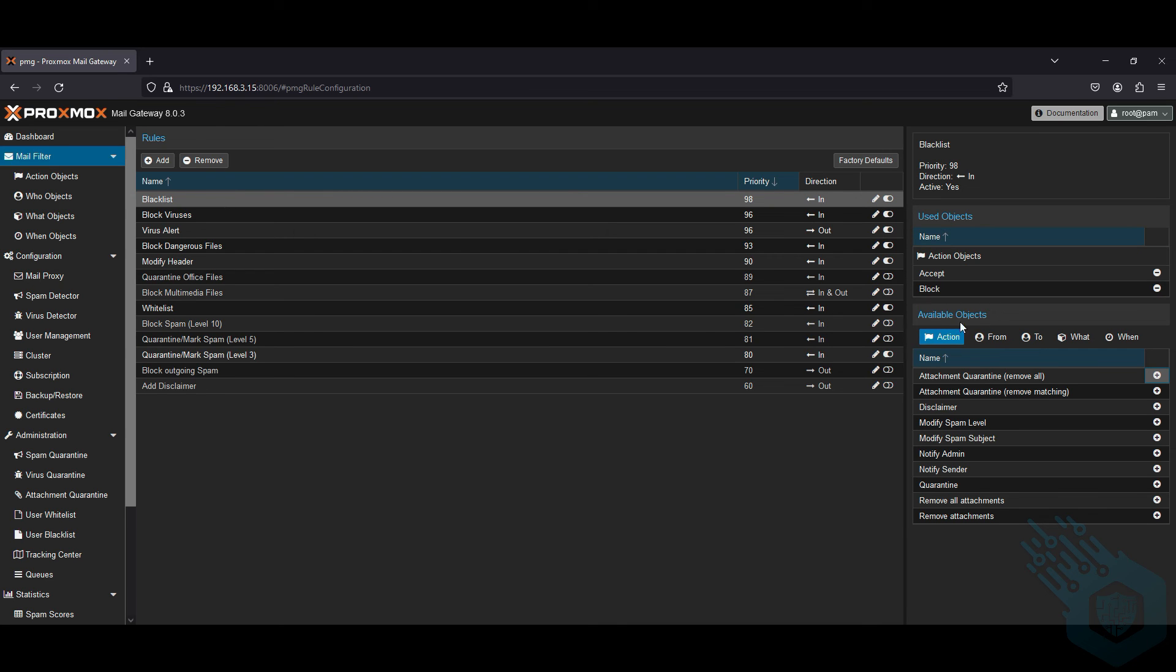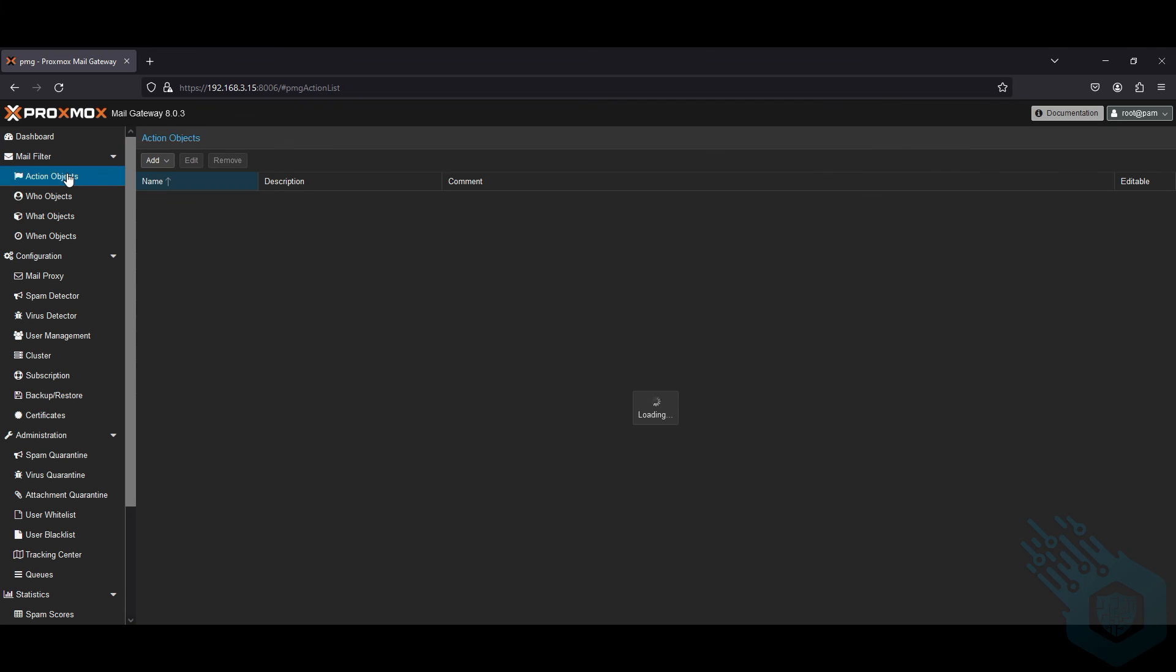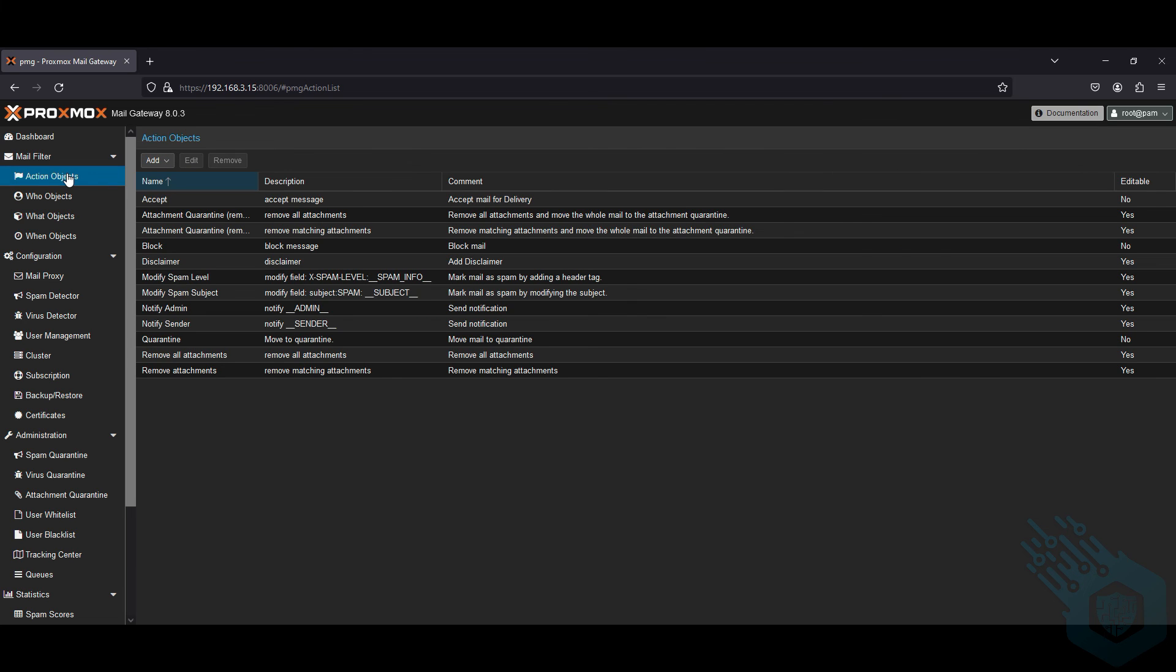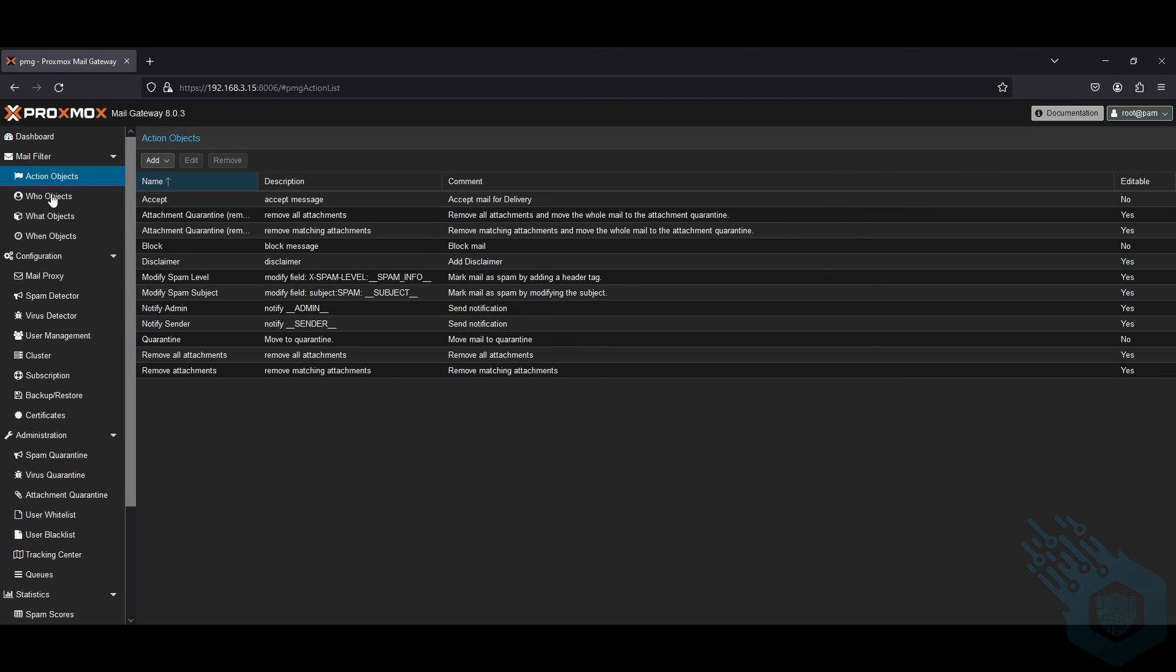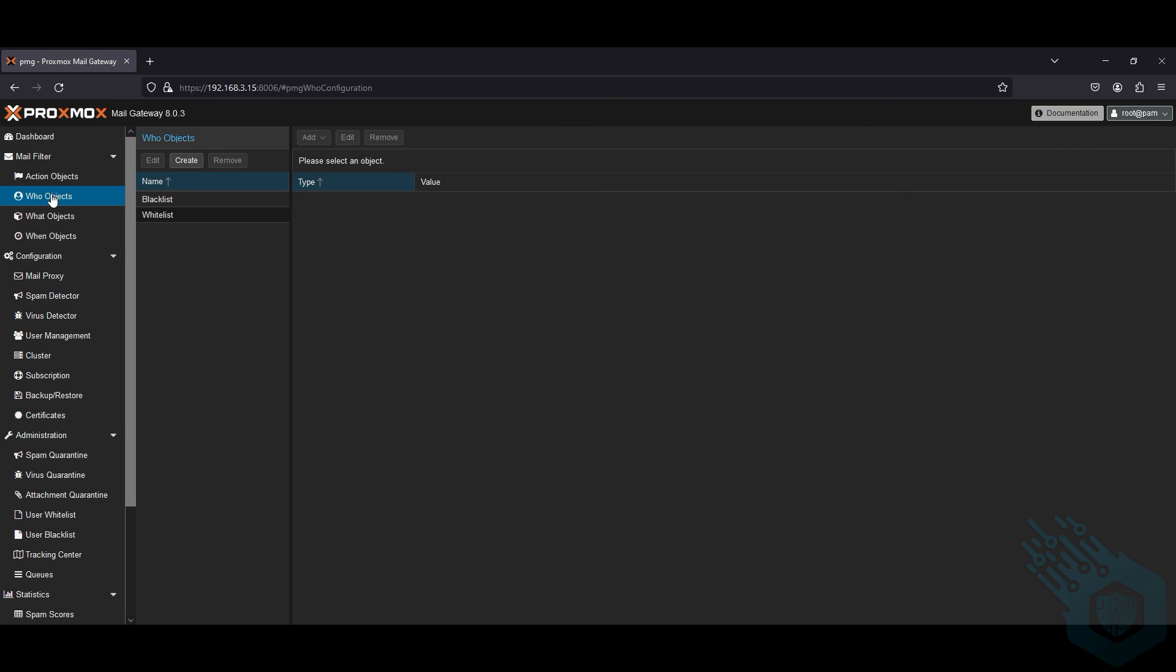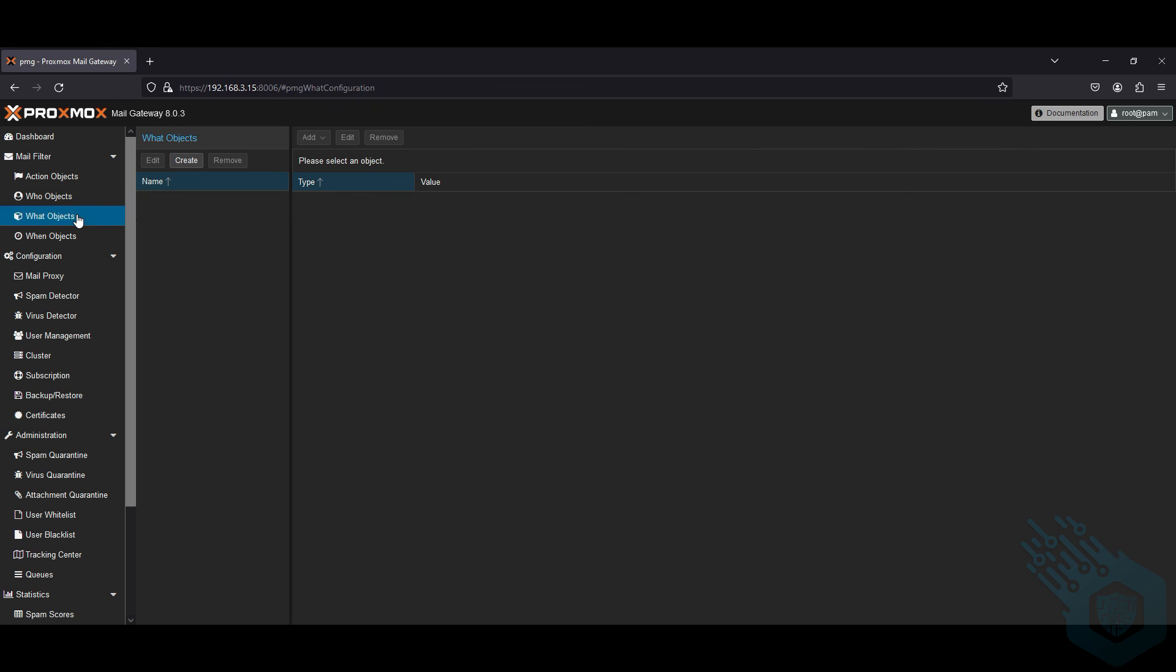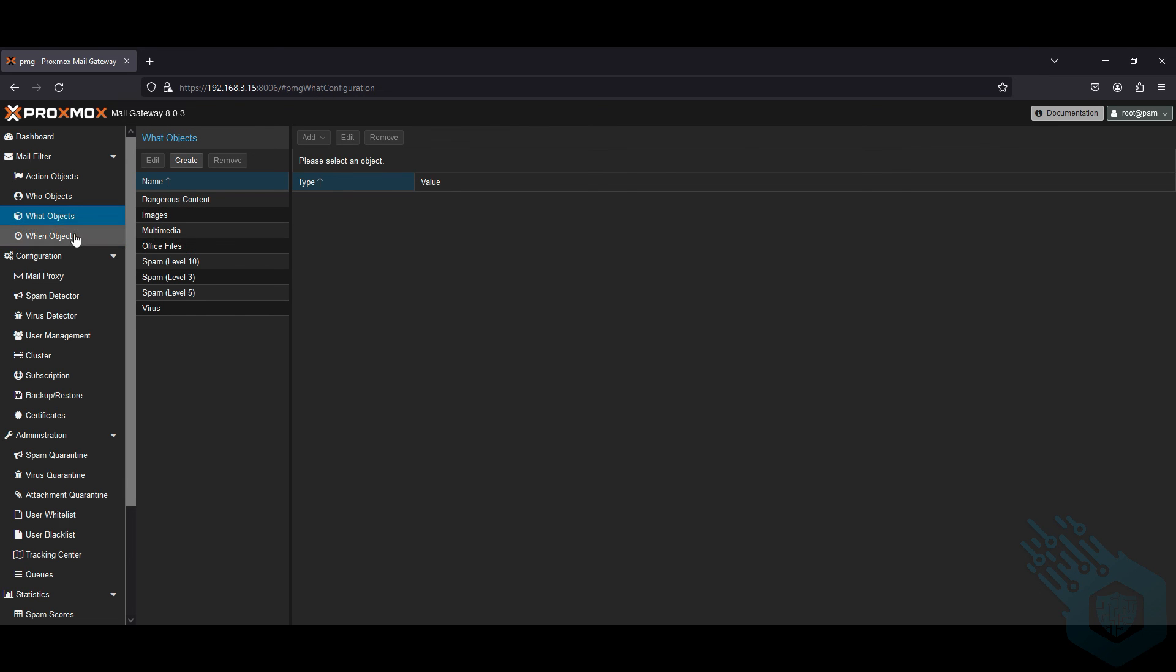The list of objects can be found here. These are the different action objects and we can edit those as well. We can break it down to who - this will be your block list or allow list. Different objects such as images, office files, etc.